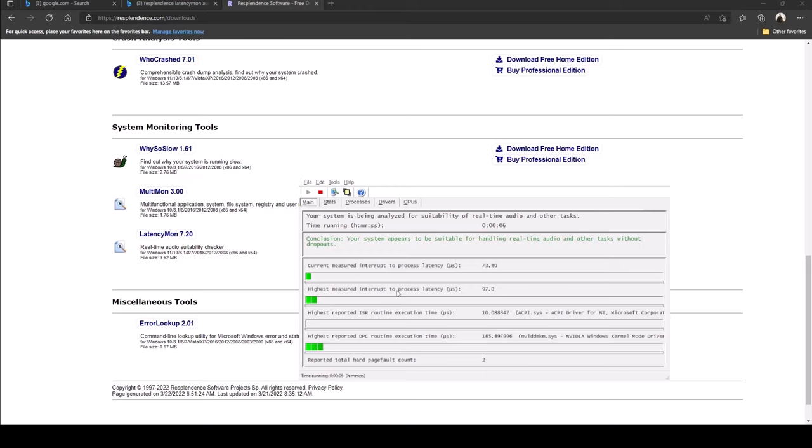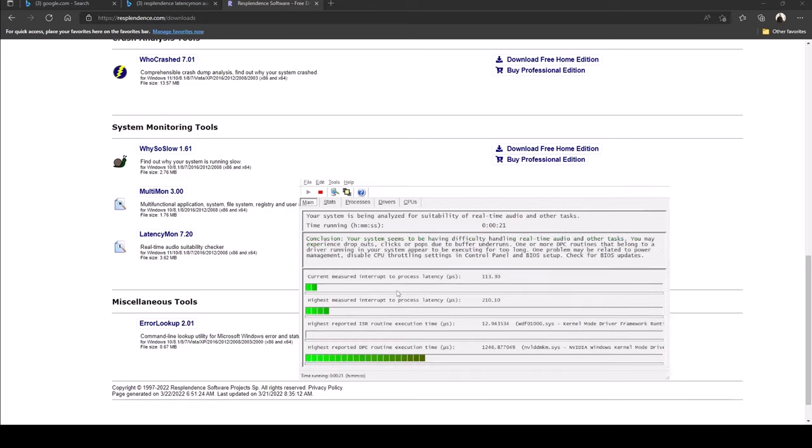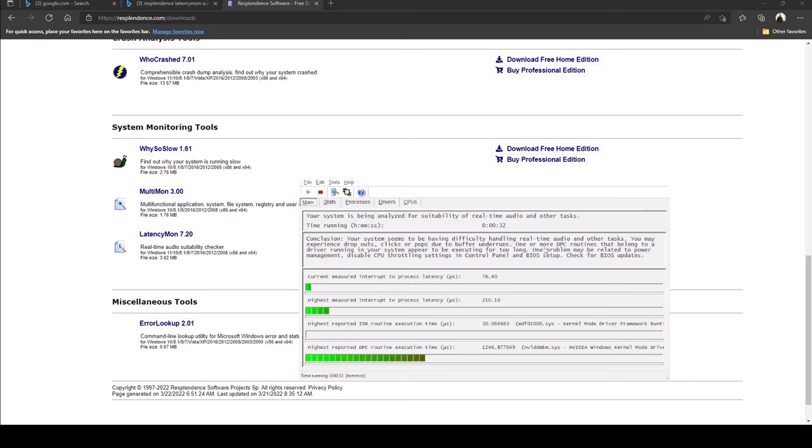I guess we just wait and see what's going on. It looks like it's been running 10 seconds down here, and it says your system is being analyzed for suitability of real-time audio and other tasks.